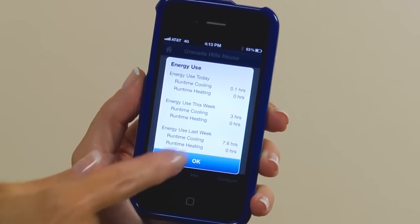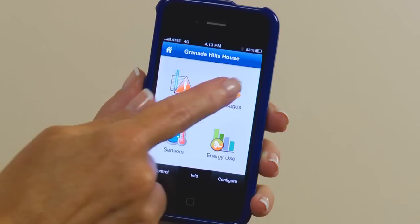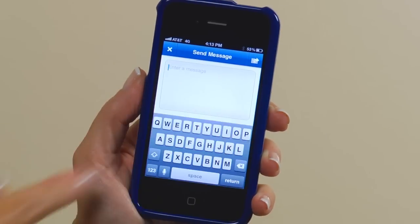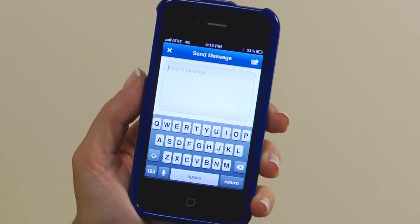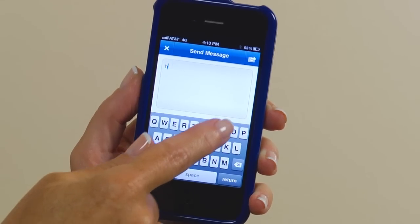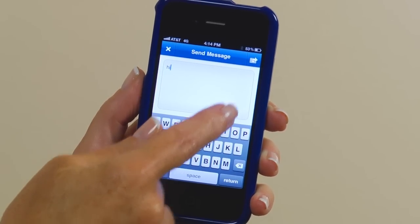The last feature I want to show you is one of my favorites. You can send text messages to your Color Touch right from your mobile device. Type in your message and press Send.